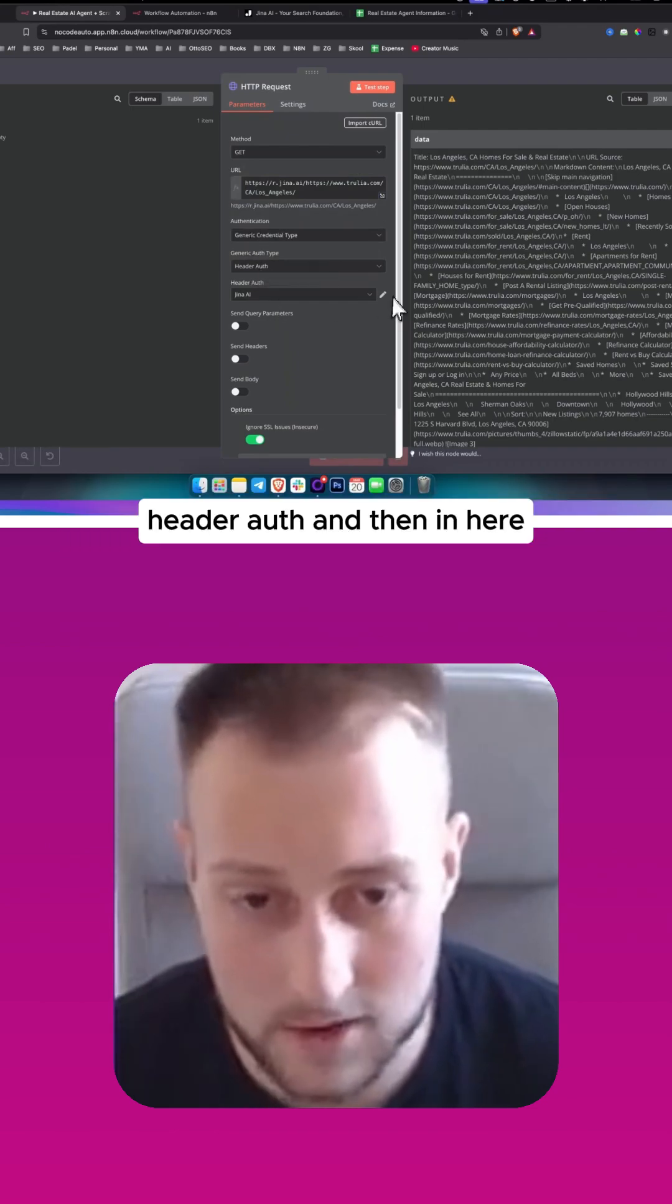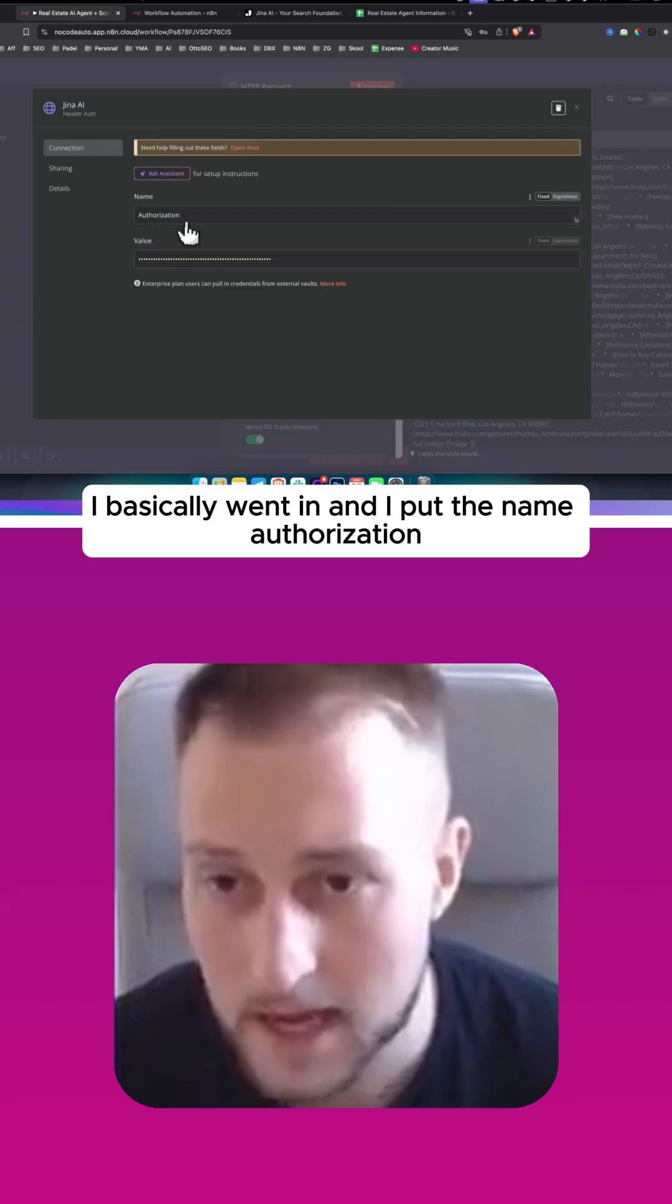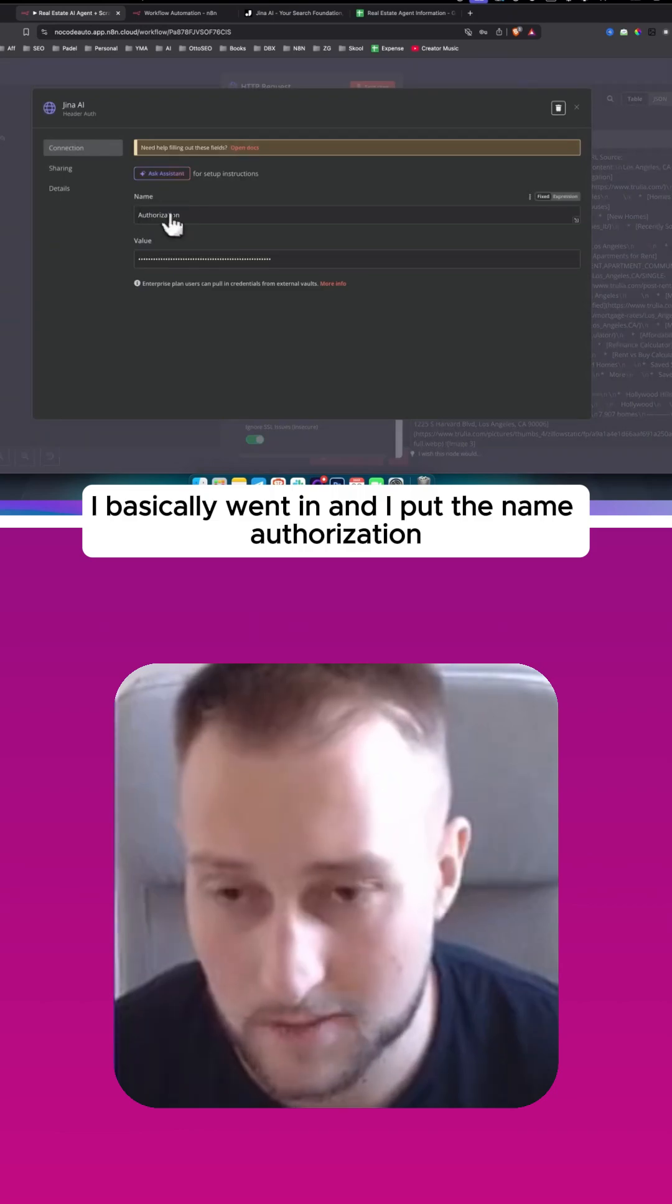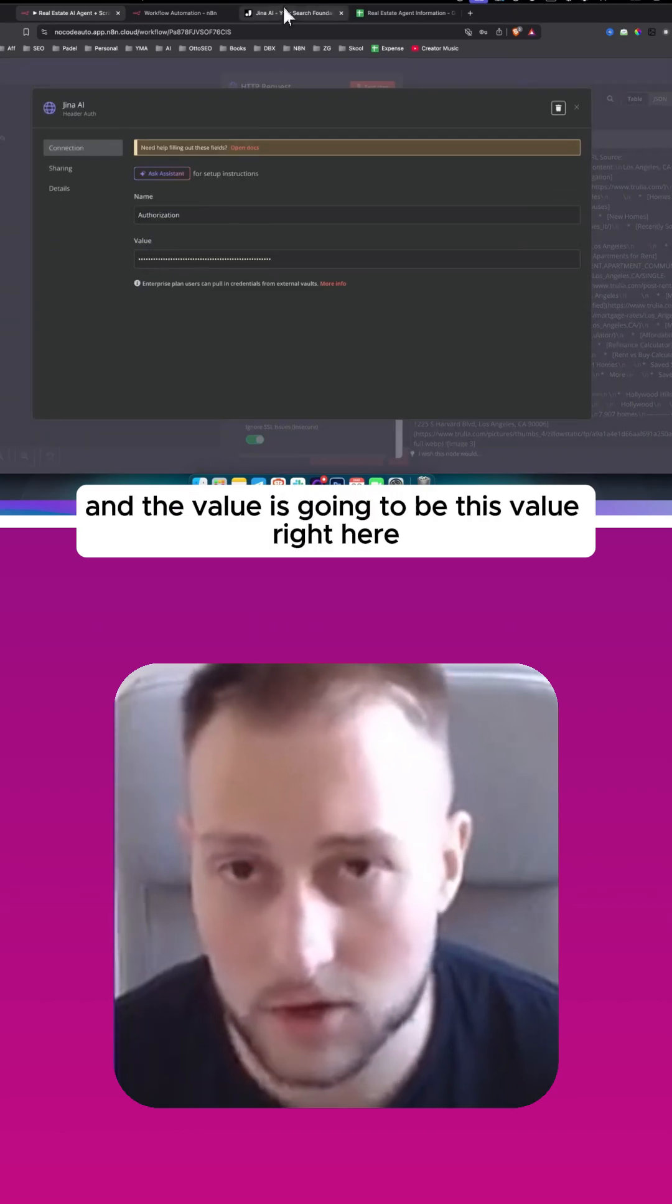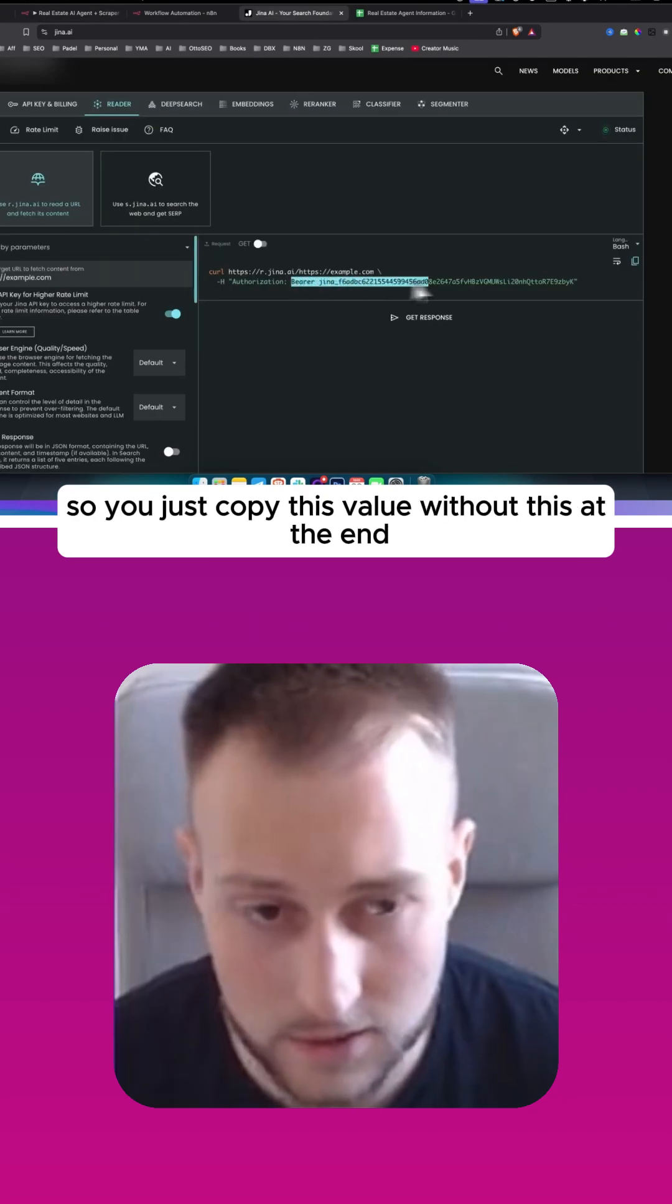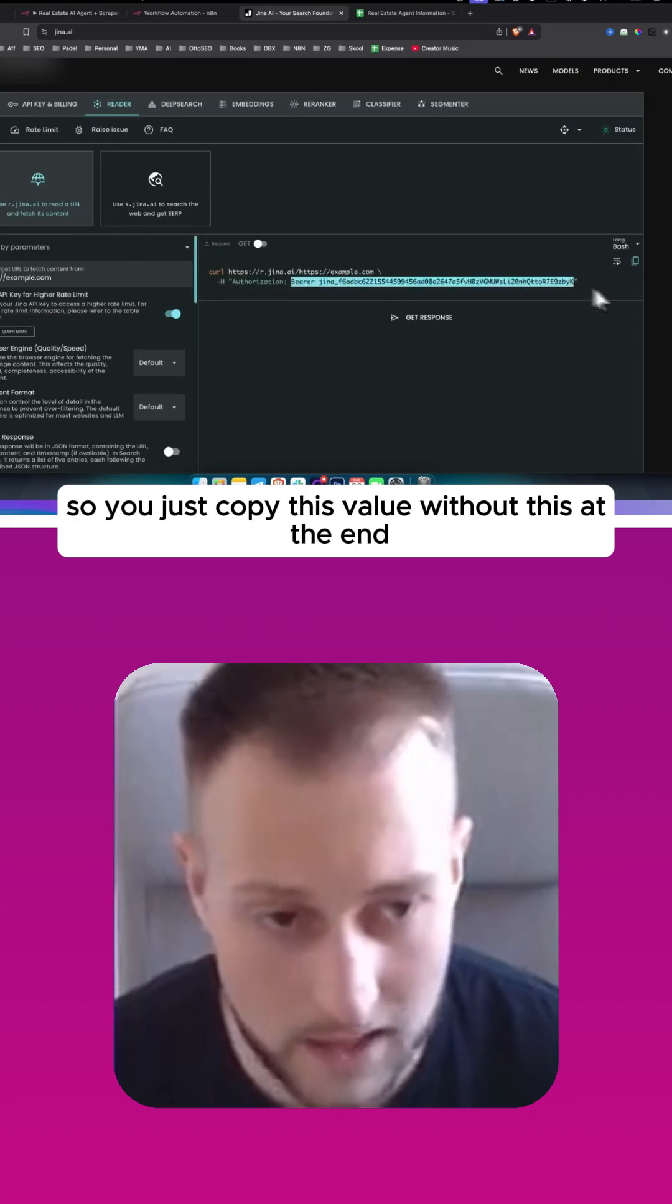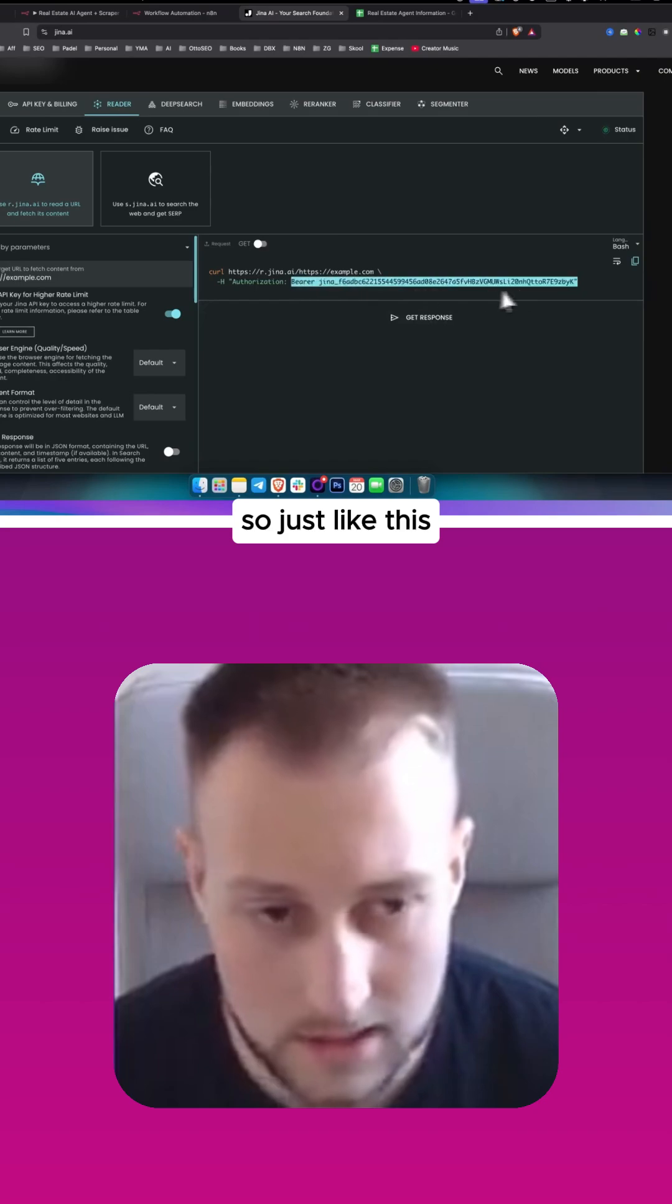And then in here I basically went in and I put the name 'authorization' and the value is going to be this value right here. So you just copy this value without this at the end, so just like this, you copy that and you go in here and you paste it.